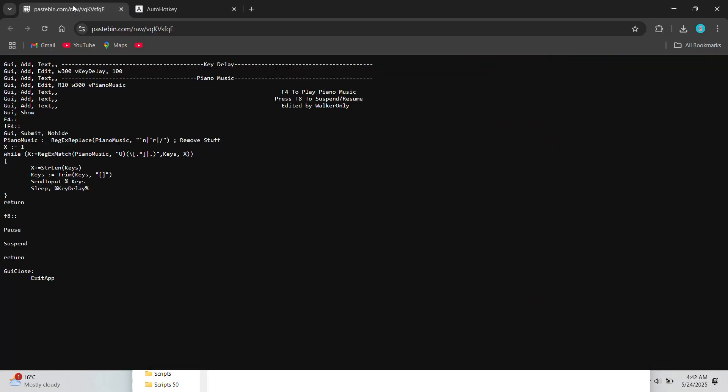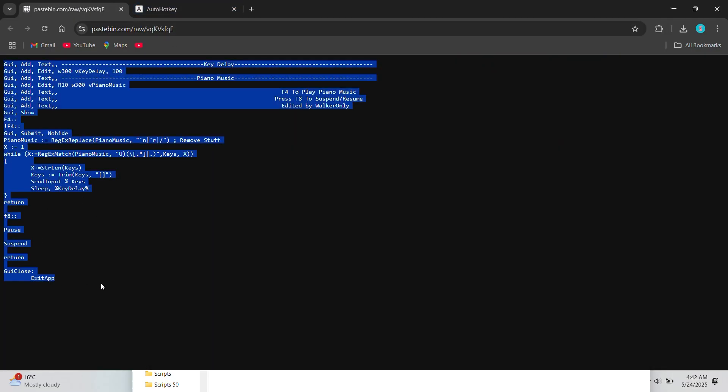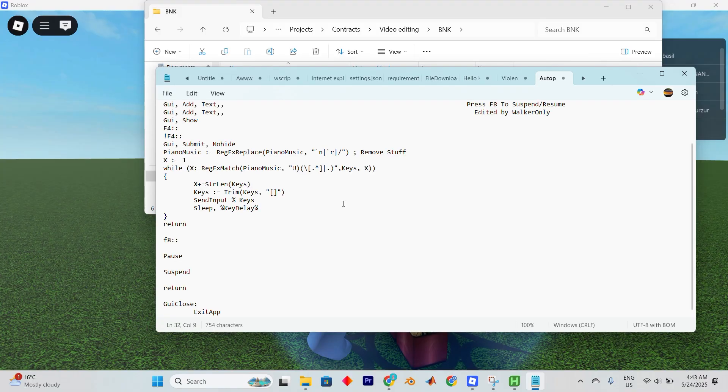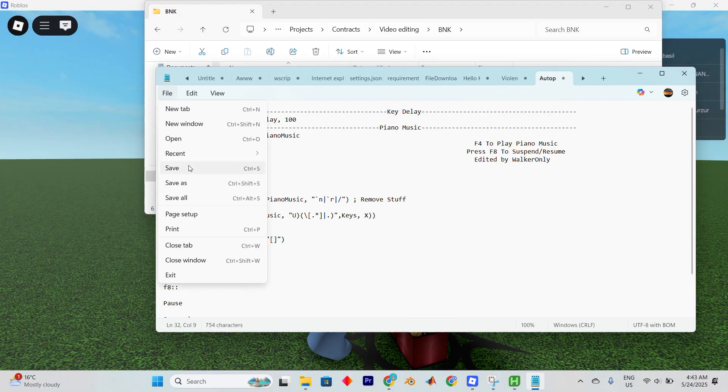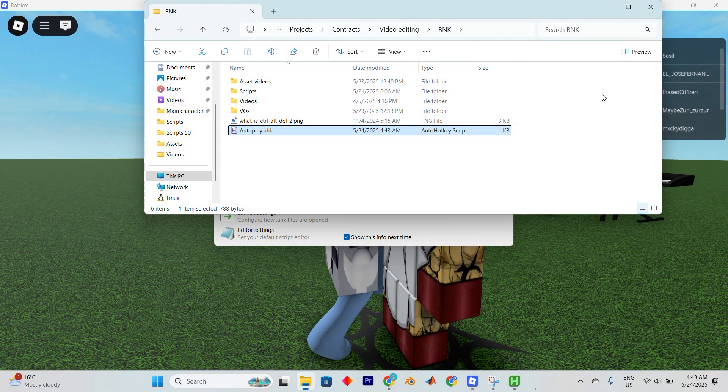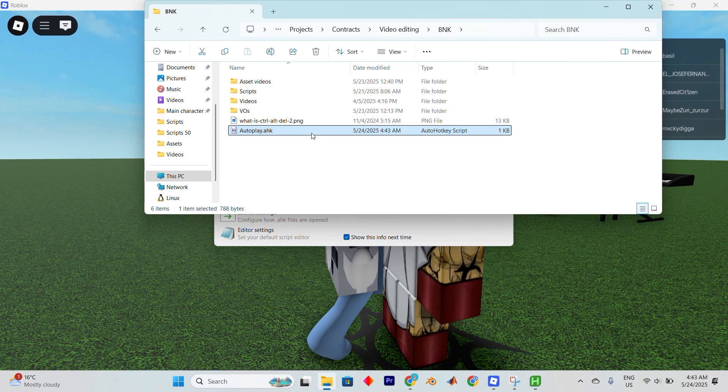Now go to the provided web page where there is a pre-written script. Copy all of the command text and paste it into your script editor. Save the file and exit the editor.